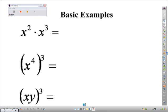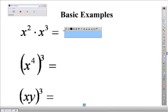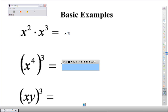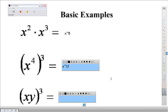Here are some basic examples. What's 2 plus 3? 5. Now, what is x to the 4th to the 3rd? 12 — x to the 12th. And what about x times y to the 3rd? x cubed times y cubed.